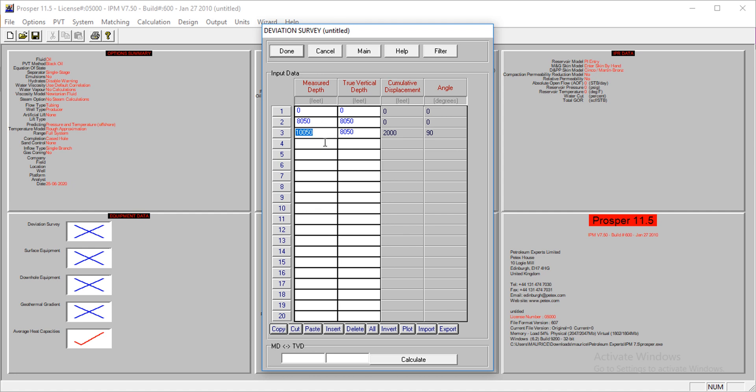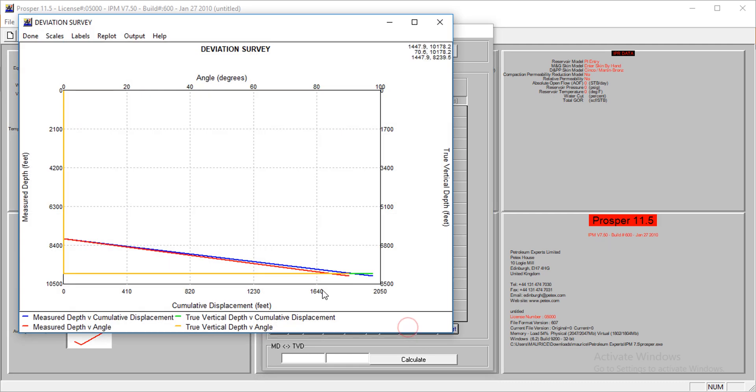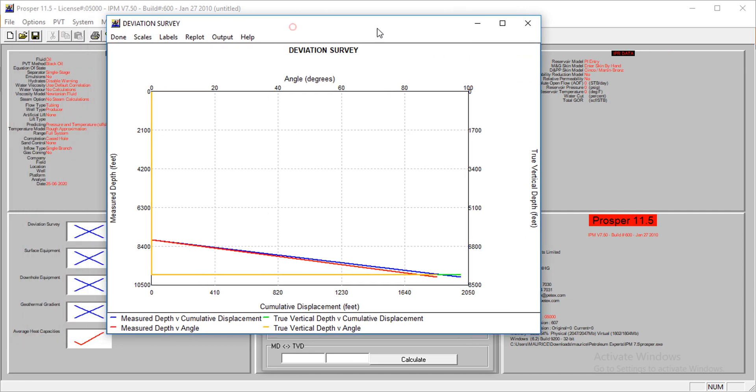It's seen that the angle here is 90 degrees, and the cumulative displacement is 2,000. This tells you that this is actually a horizontal well. We can plot this to see what's happening.